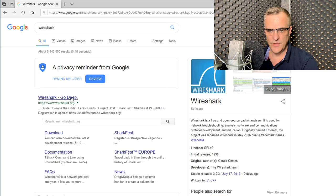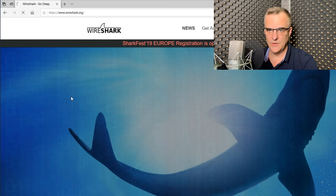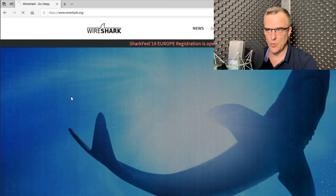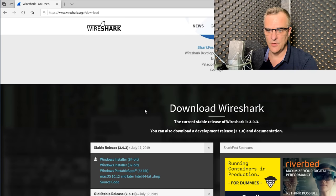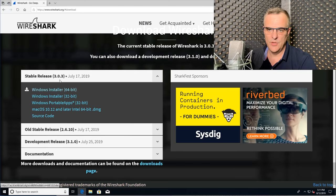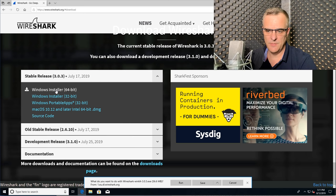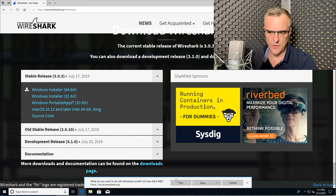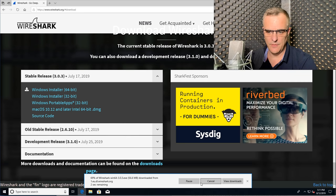First hit is wireshark.org. So you could just go directly to wireshark.org if you wanted to, and then click download to download Wireshark. What I'm going to do is select the Windows Installer 64-bit because that's what I'm using in this example, and I'm going to click save.